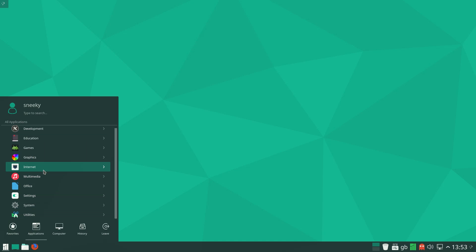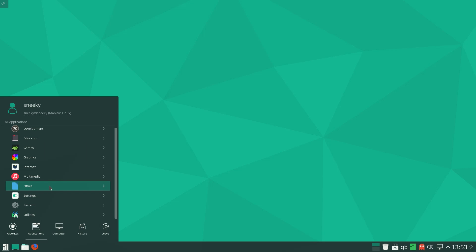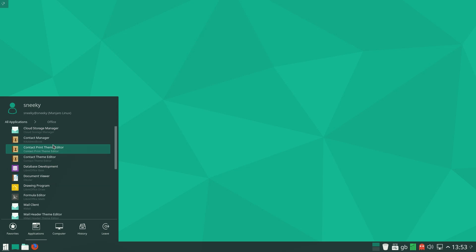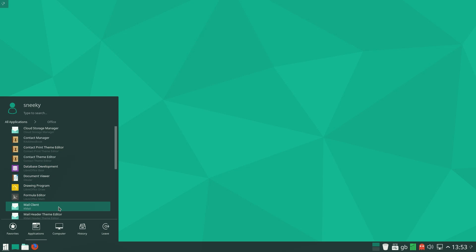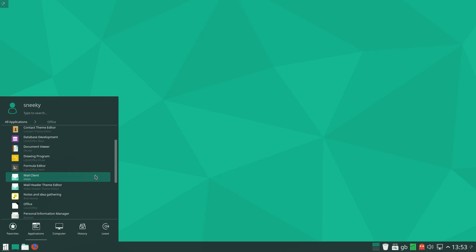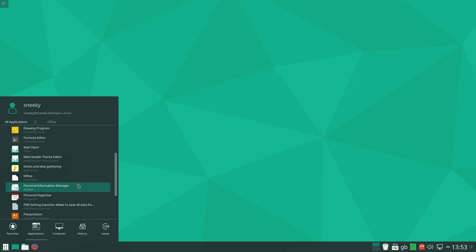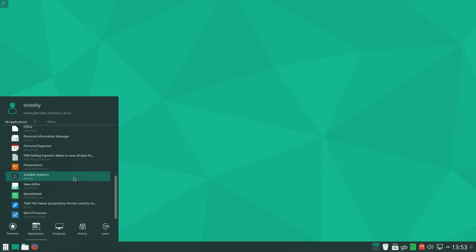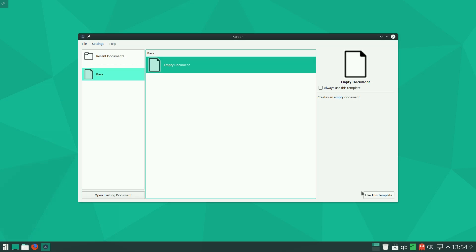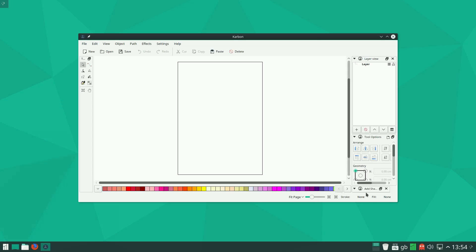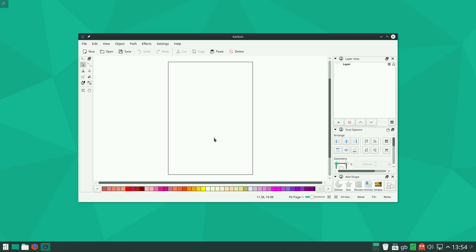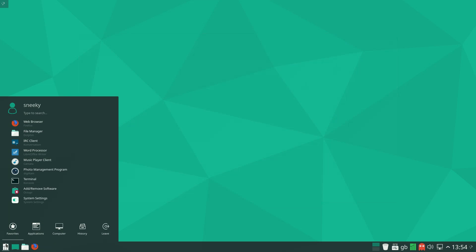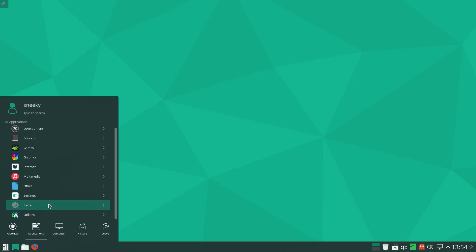Under office — this is what I really wanted to see — we have a cloud storage manager, nice. LibreOffice the full suite, and we also have K-Mail. I'm looking for something particular... Karbon was the one I was looking for — scalable graphics. I played with this a while ago and it's quite good, it will get your work done. There were a couple of things I was missing that I was expecting, but hey, you can't have every single thing.